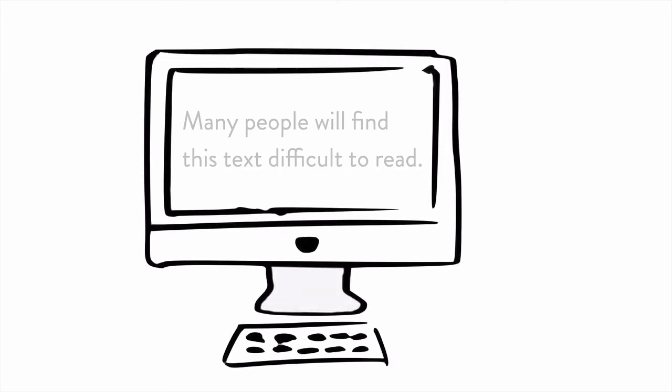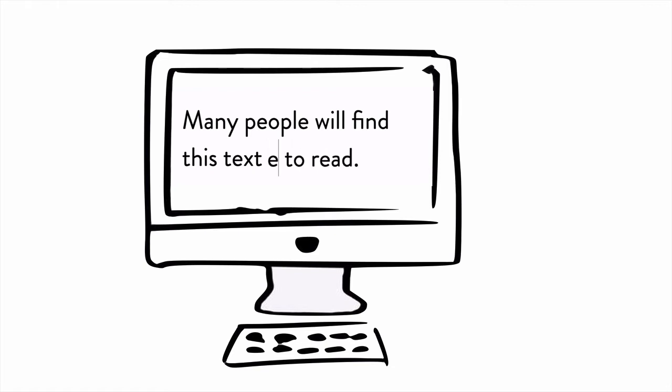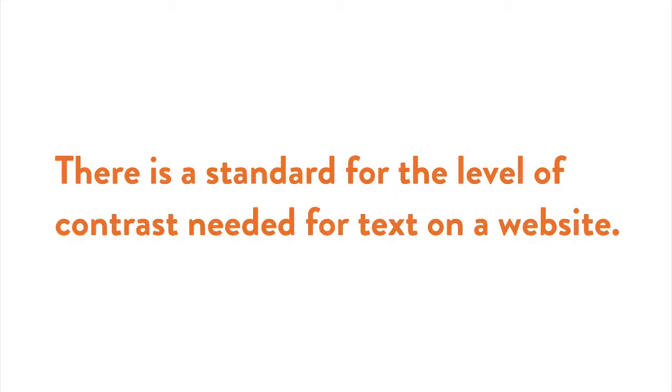But luckily, this has an easy solution. Just increase the contrast between colors on your site. You don't even need to guess at how much contrast you need between your foreground and background colors, because this has been studied extensively and there's a standard for the level of contrast that is needed for text on a website.